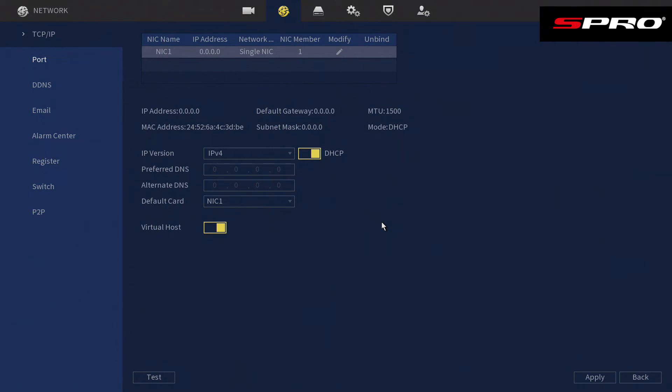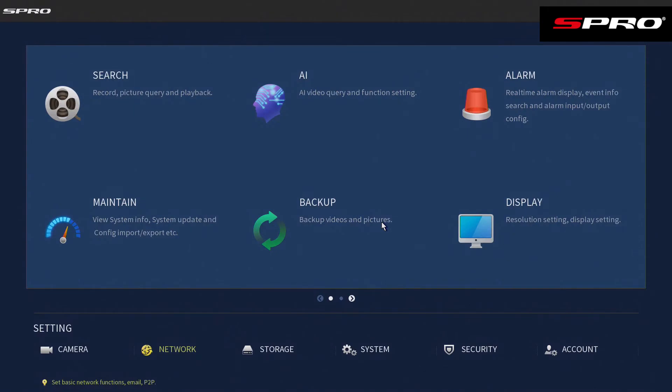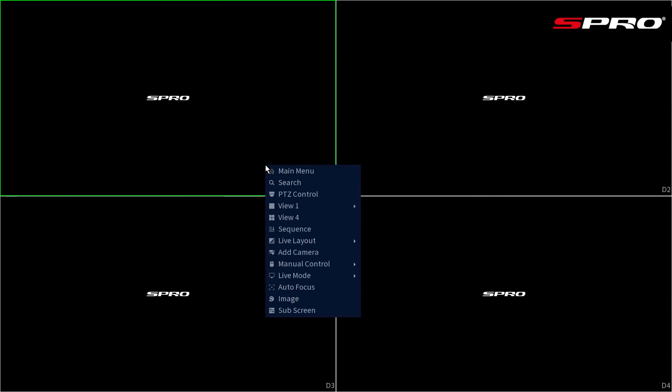We then recommend going back to the live view and waiting approximately 30 seconds to allow some time for the changes to take effect. If we want to check that our recorder has now acquired an IP address, we can right-click to go back to the main menu.